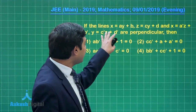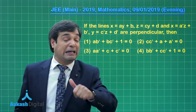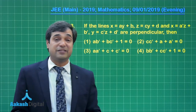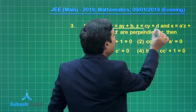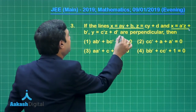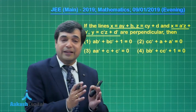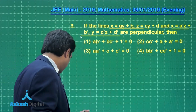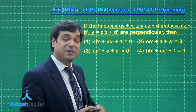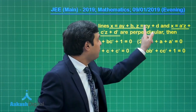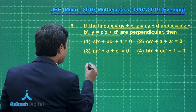Let us move to question number 3. If the lines x = ay + b and z = cy + d — yes, these represent pairs of planes, so we are talking about the line of intersection of two planes. The question says these two lines are perpendicular; we need to find the required condition. In the first plane variable z is missing, in the second plane variable x is missing, and y is common to both.